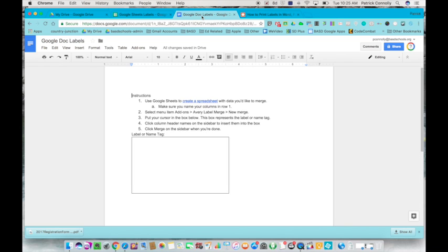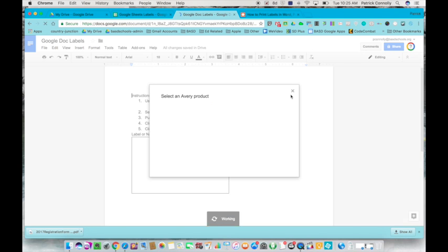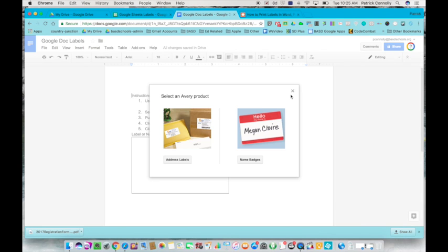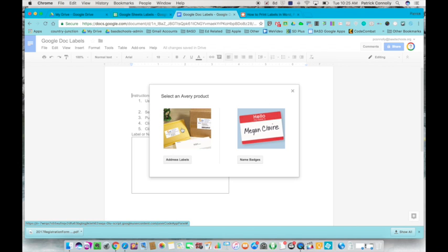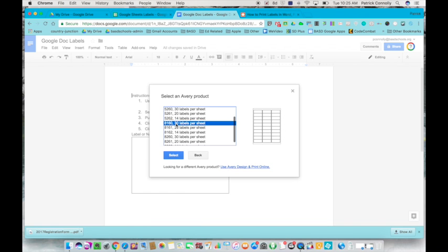Once you have that done, you go back to your Google Doc, go to add-ons, scroll to Avery label merge, and click on new merge. A window will come up and ask you to select the Avery product. Right now we're going to click address labels because it's a small little thing we're going to put in their planner. Click on it once and then you can scroll through here and select any label you have. I'm going to pick the 8160, that's an average one with 30 labels per sheet, and I just click on select.